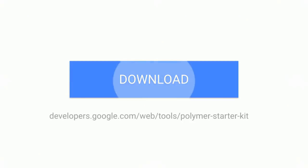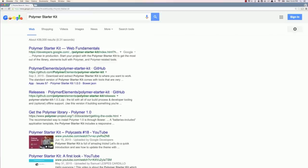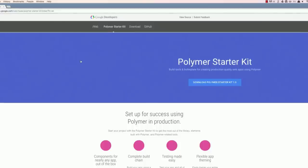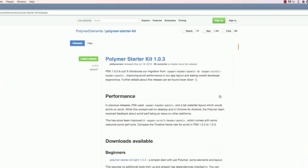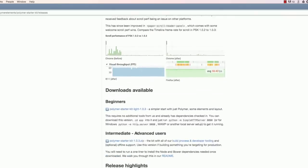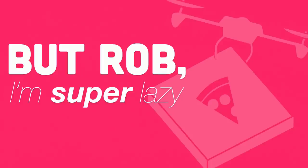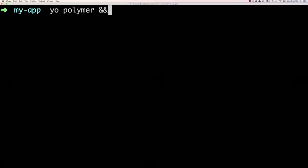Now, to get the Starter Kit, you would go to developers.google.com/web/tools/polymer-starter-kit, the longest URL ever, or you can just Google it if you're like me and super duper lazy. And when you do that, it's going to take you to this page where you can click the download button. That's going to take you to GitHub. There's two flavors: a beginner and an intermediate/advanced flavor. You probably want the intermediate advanced flavor because that's the one that contains Gulp.